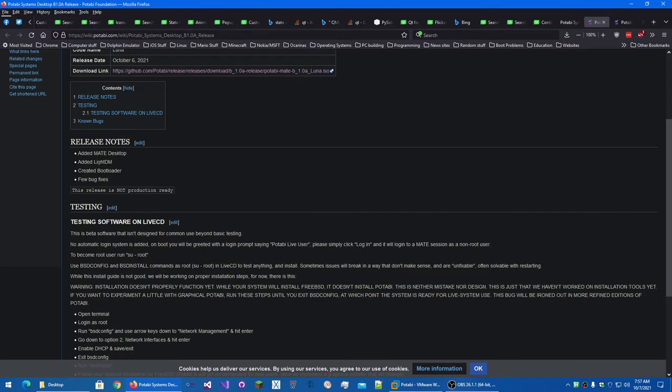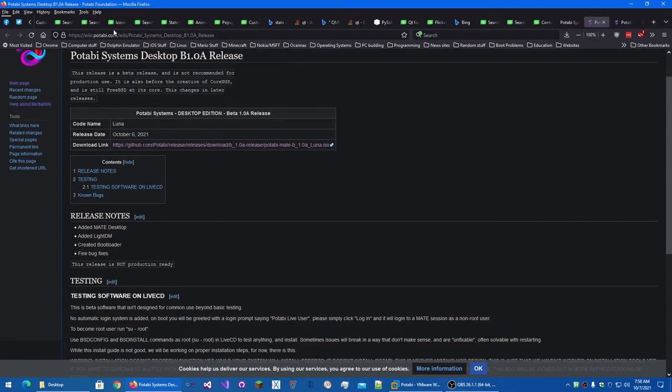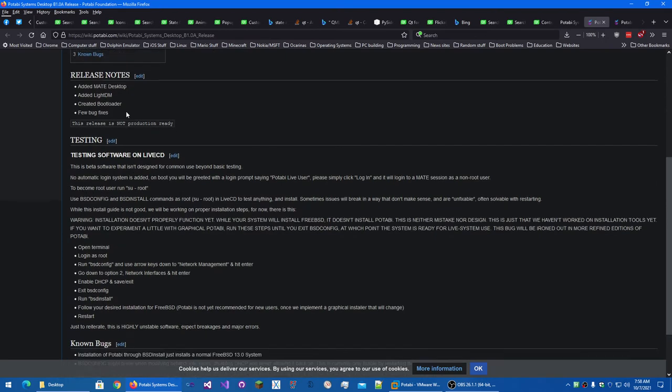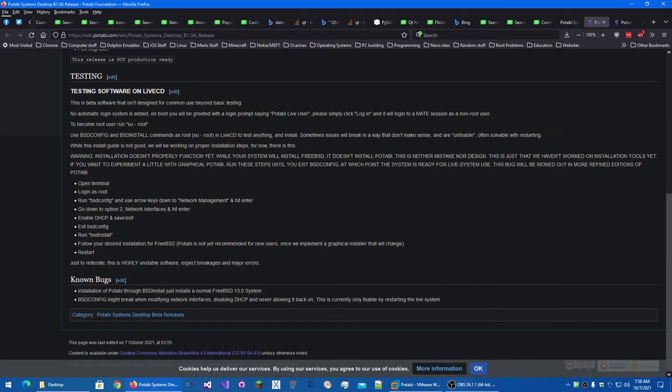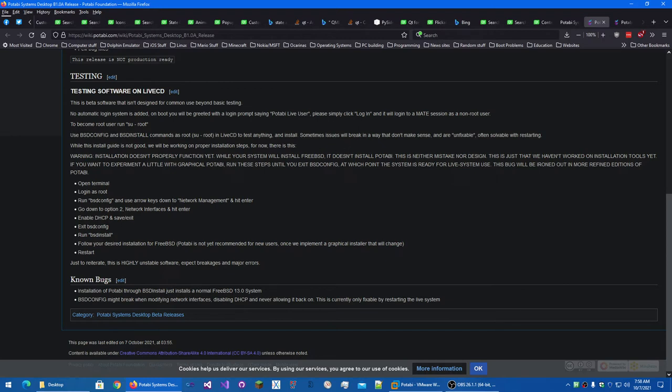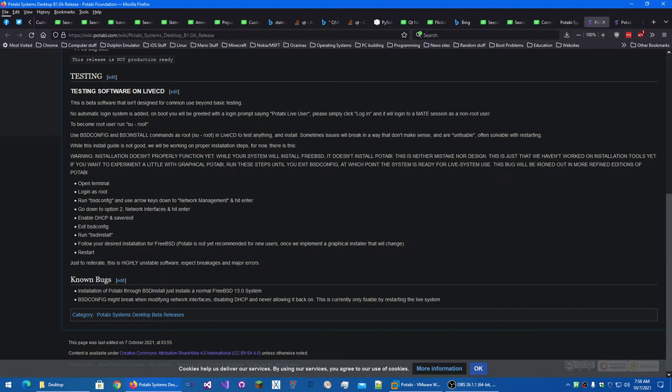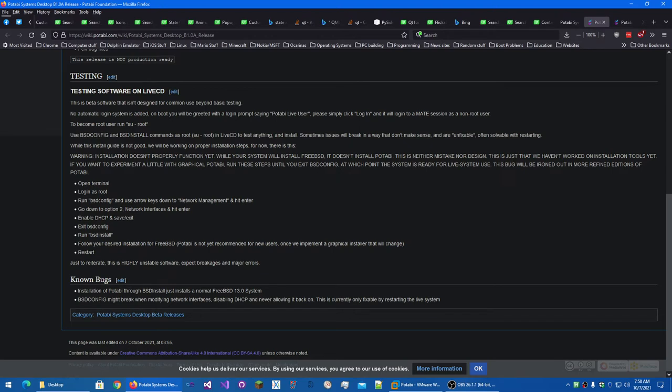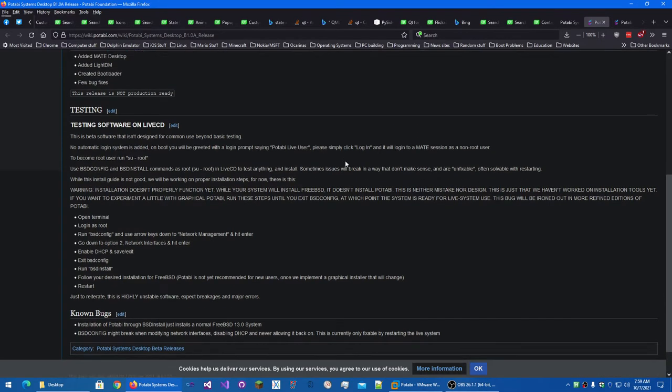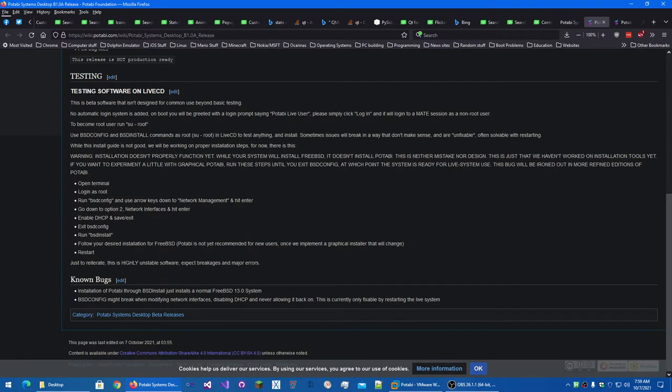It wasn't until yesterday that they got it published and released. So the release notes say that they've added the Mate desktop, LightDM, created a bootloader for it, and added a few bug fixes. It's not production ready. Now this is very important. There's no automatic login system added. So when it boots up, there's a login prompt saying Potabi Live User, and then we have to click Login to log in to a Mate session as a non-root user. And then there's a command to become root. Using BSD config and BSD install commands in the live CD to test anything and install. I thought it would be a live environment that you would just run. But we'll see if that needs to be done. Sometimes we might have to restart if something breaks and we can't fix it.